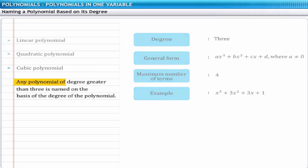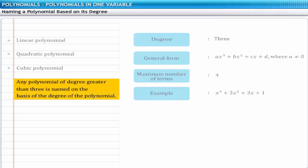Similarly, any polynomial of a degree greater than 3 is named on the basis of its degree, such as 4th degree polynomial, 5th degree polynomial, and so on.